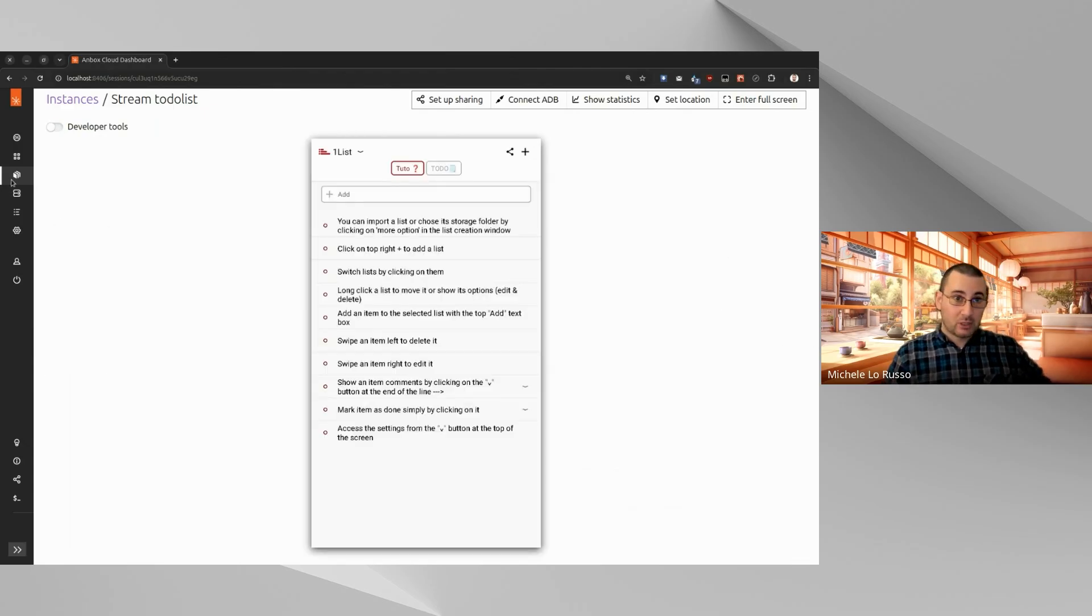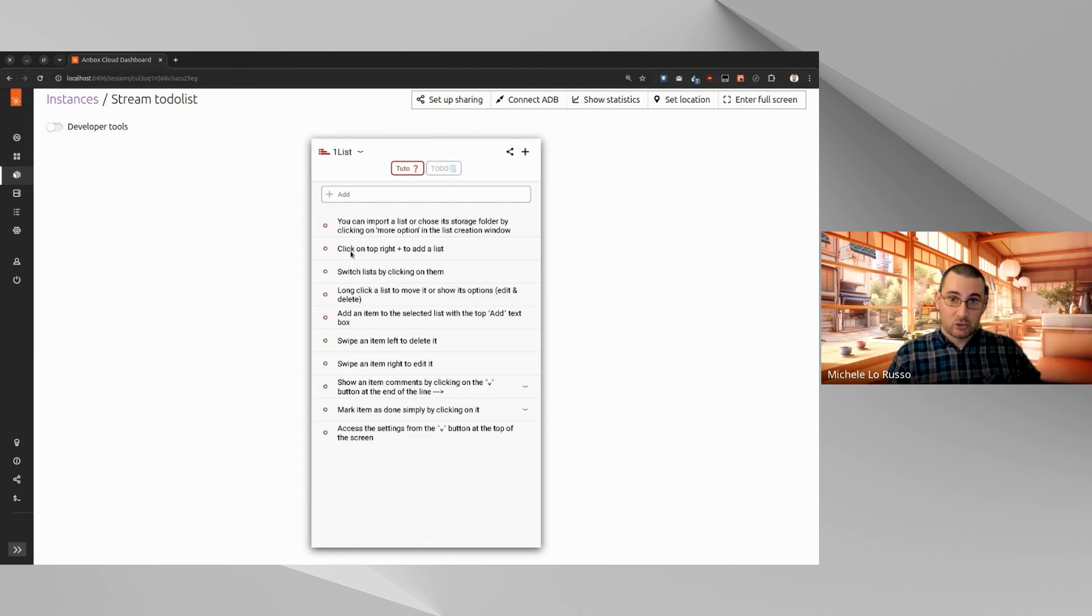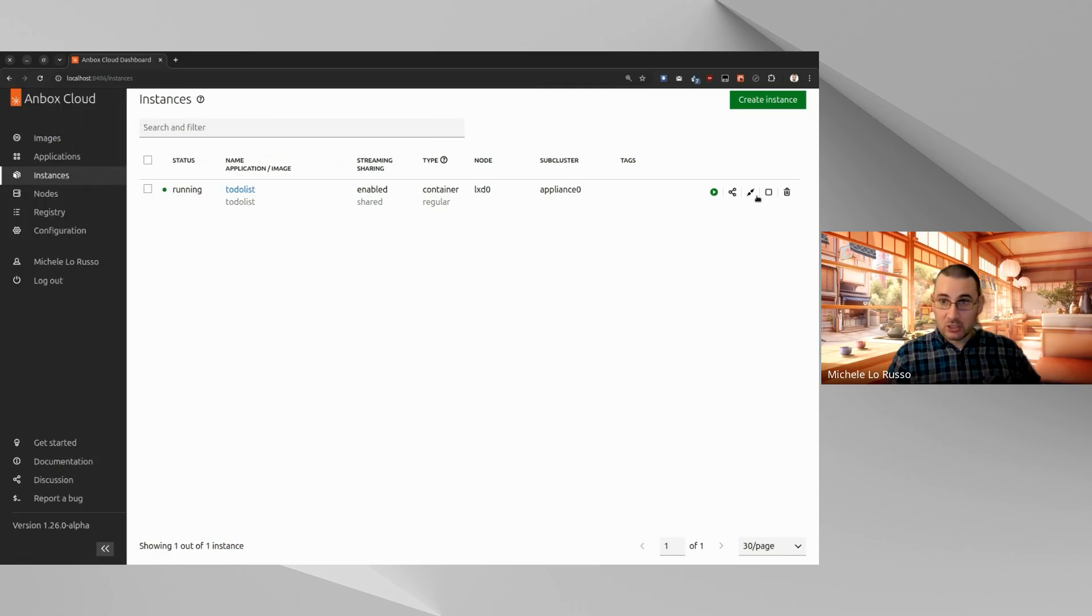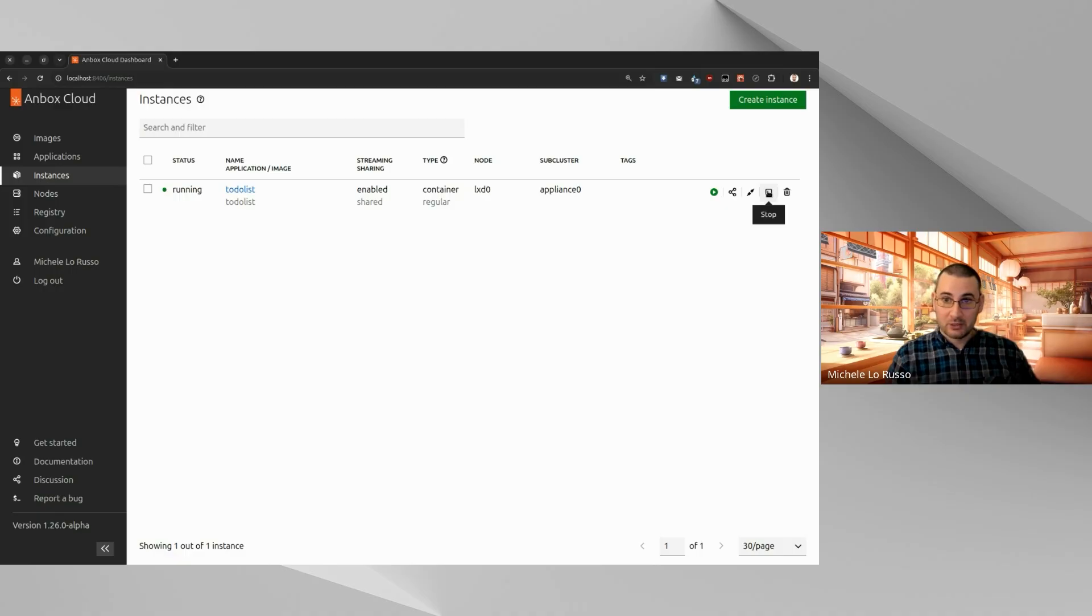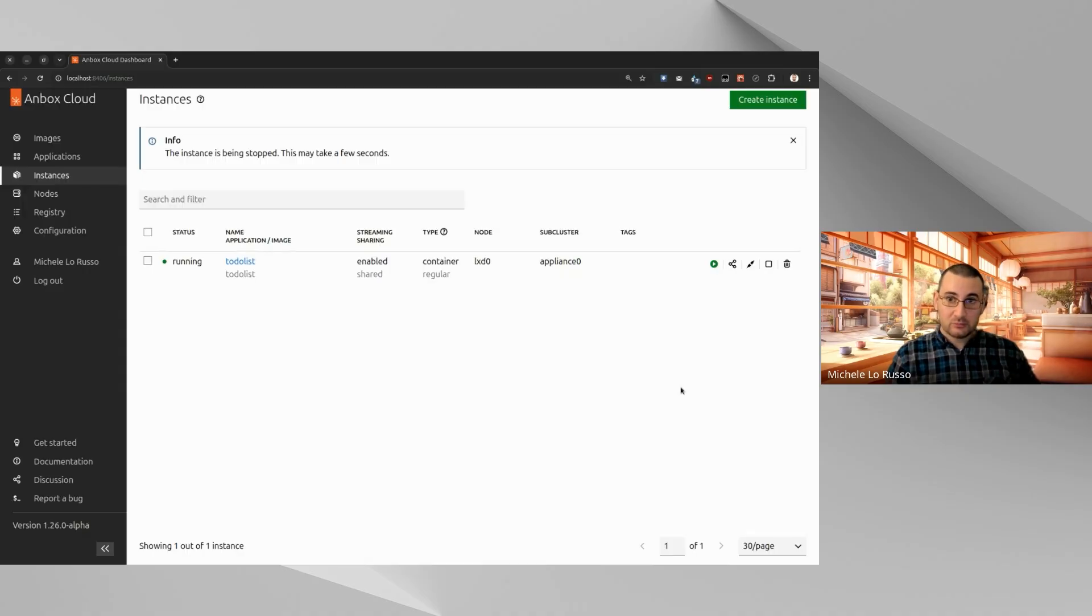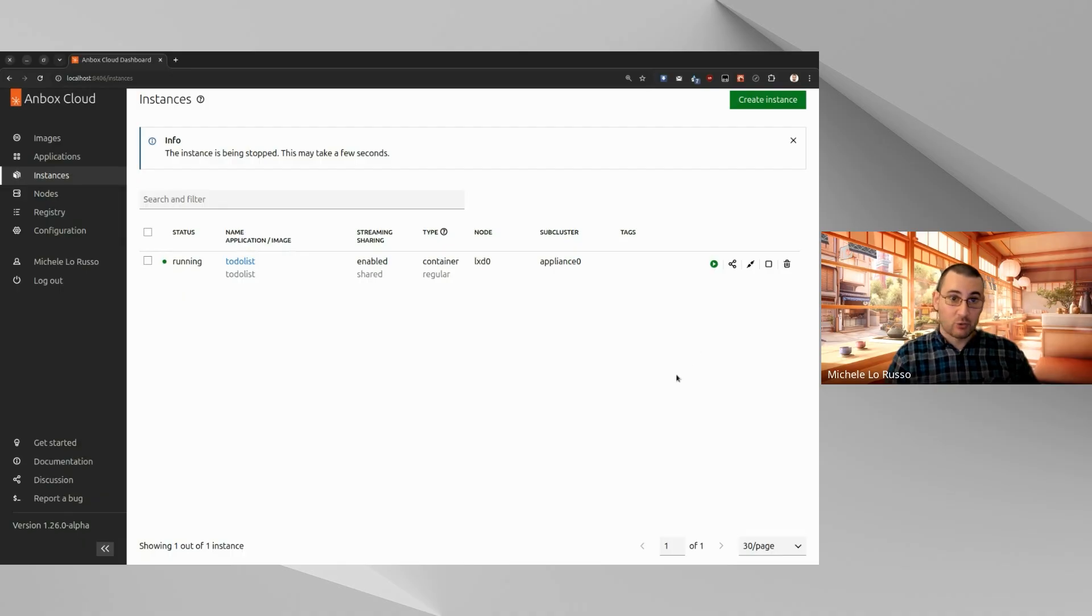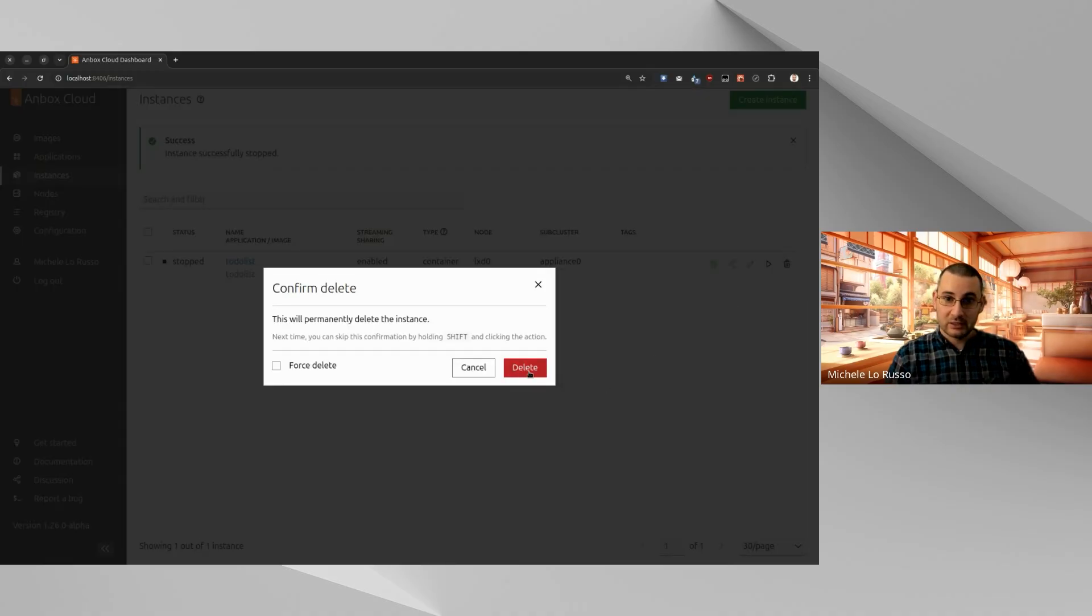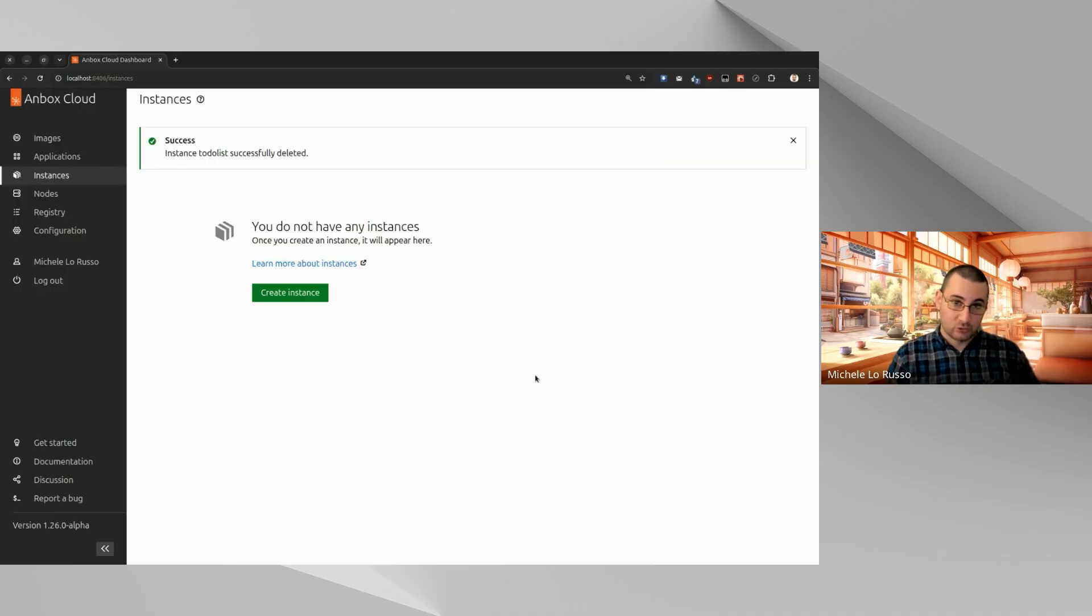Okay, now that we have seen how this stream page looks like, let's go back to the instance page. And let's see what else we can do. We can stop our instance, which is now running. Let's do that. And we can also delete. So now we will do a bit of cleanup. And we will delete the instance, which is now stopped. So let's delete it. You don't need to stop it. You can also delete it while it's running.